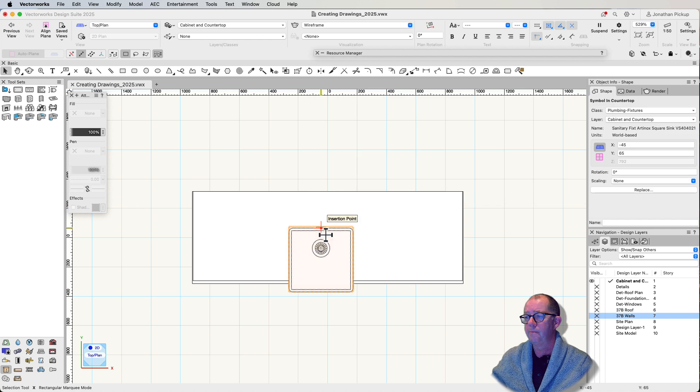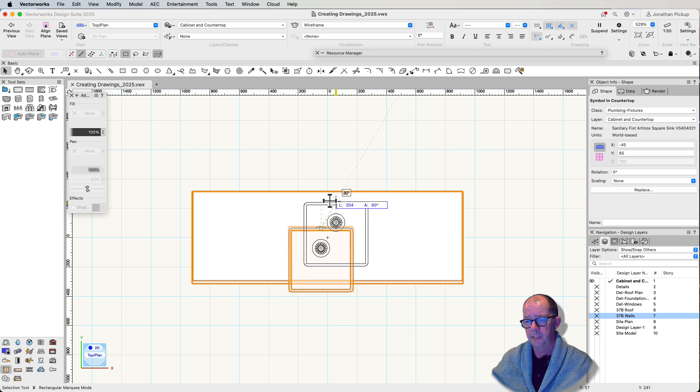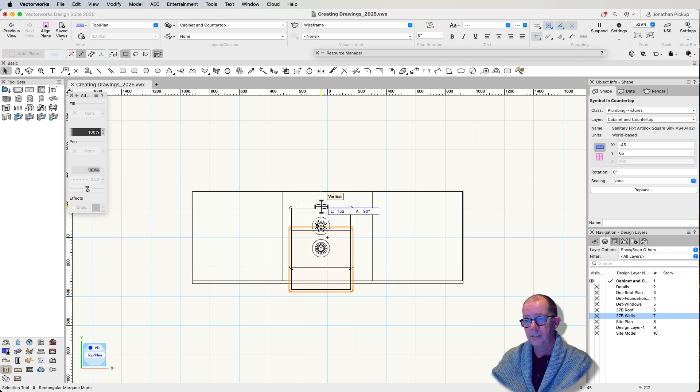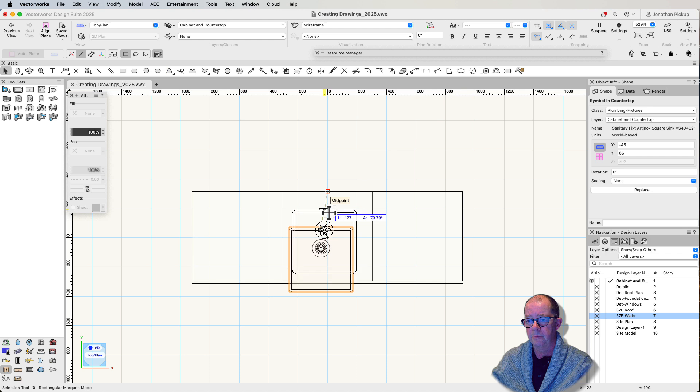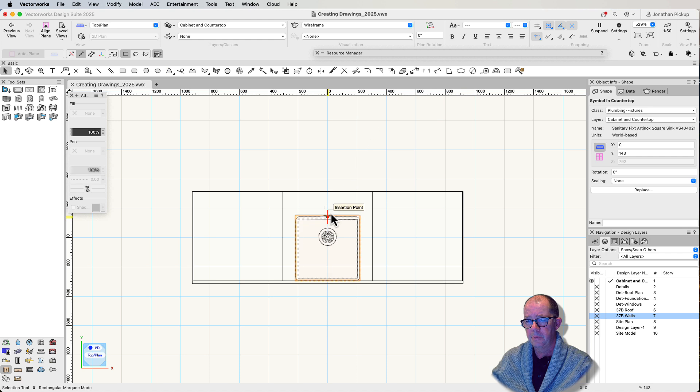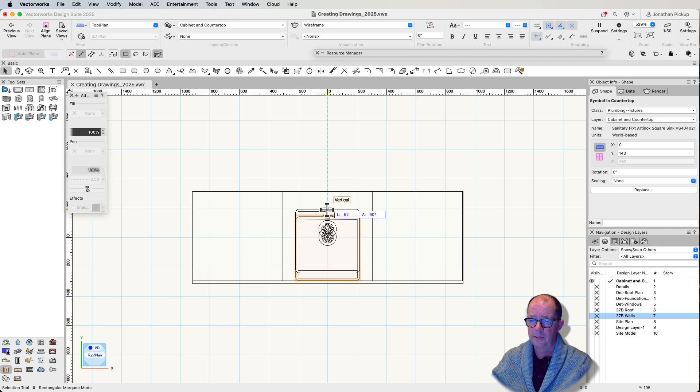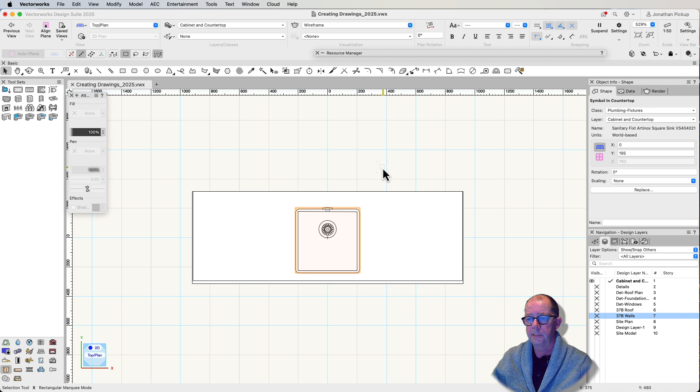That is now in my countertop. So I'm just going to drag it to the right location. I want it to be, let's just hold the B key down. I want it to be about there. Maybe a little bit back a little. So now I've got my counter in, but this is the really cool trick.